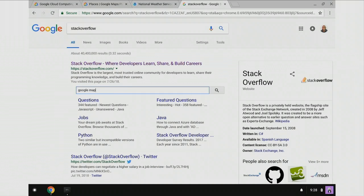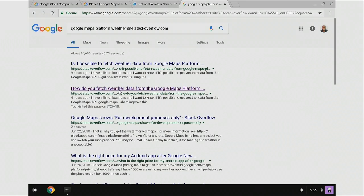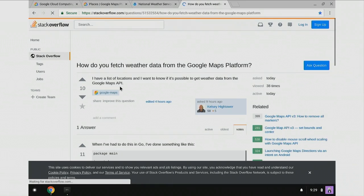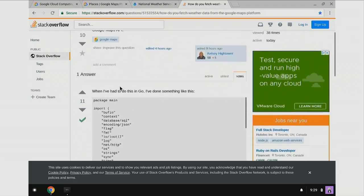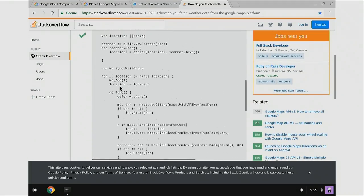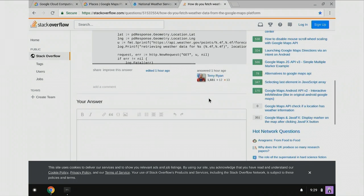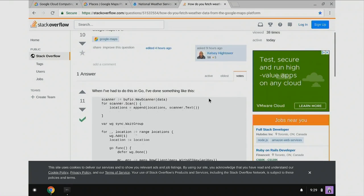Google Maps platform. This is high-quality code that you can find on this thing, trust me. And we'll do weather. This looks legit. I'm not sure who this Terrence Ryan guy is, but you know.